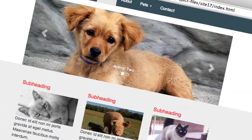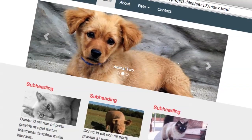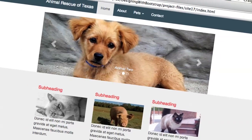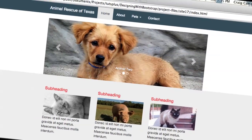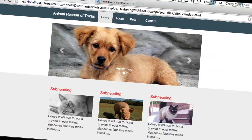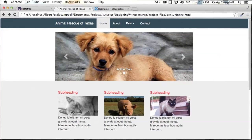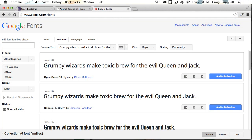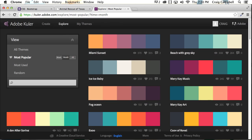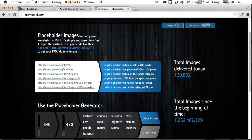So in this course, we're going to explore the process of using HTML, CSS, and Bootstrap while making design decisions in the browser. We're also going to talk about some online tools that help with design processes such as font selection, color selection, and image placeholders.